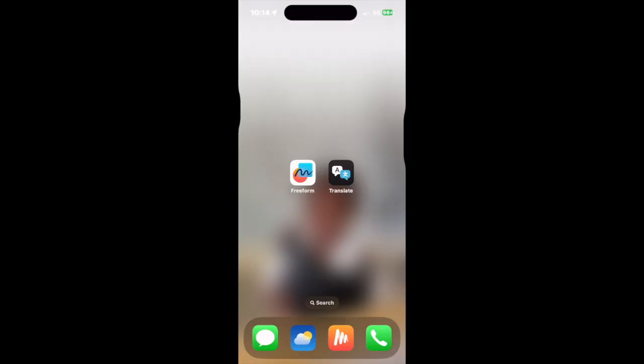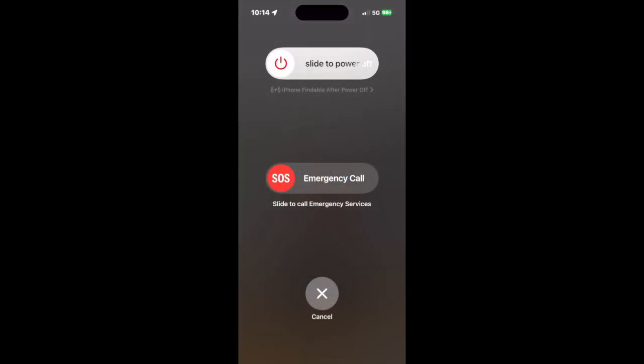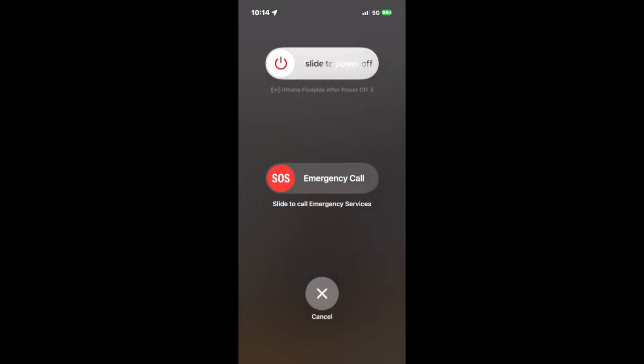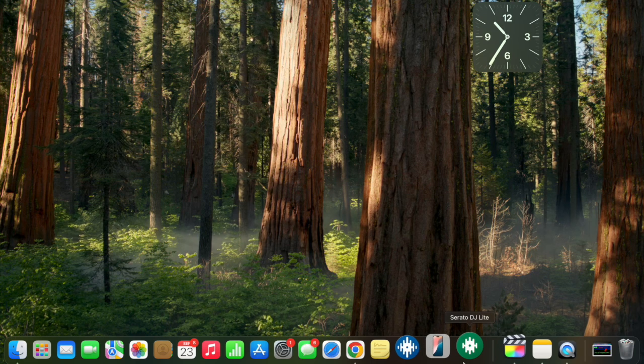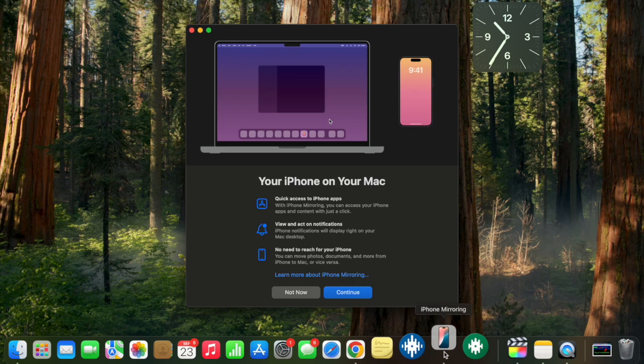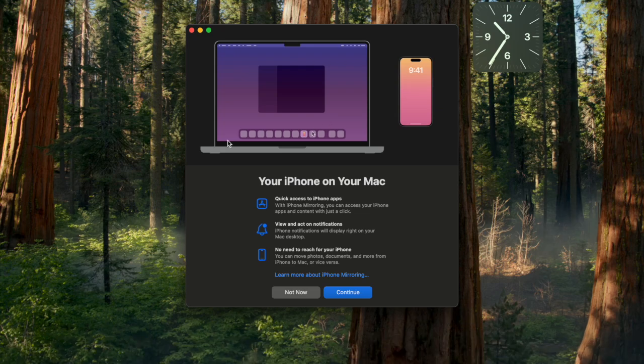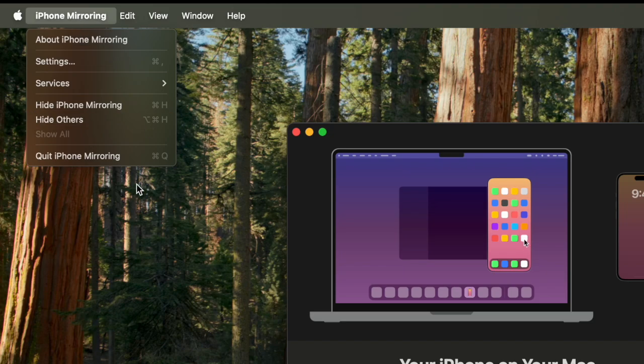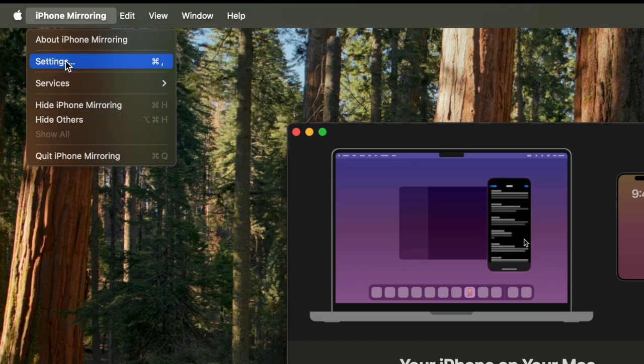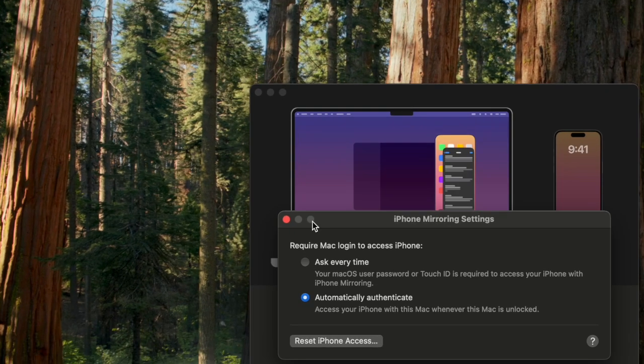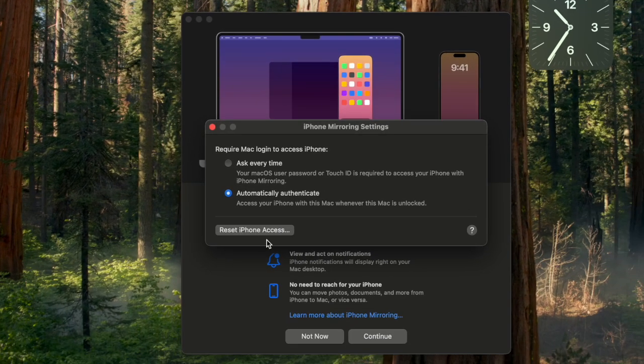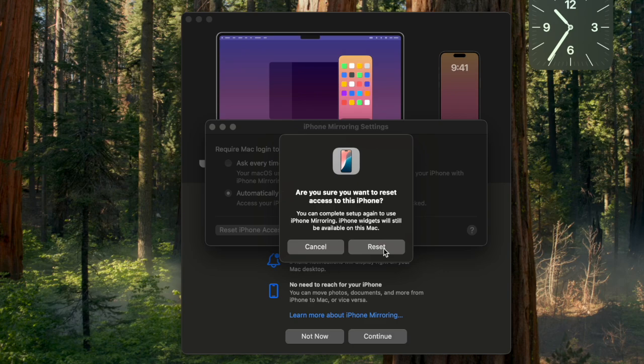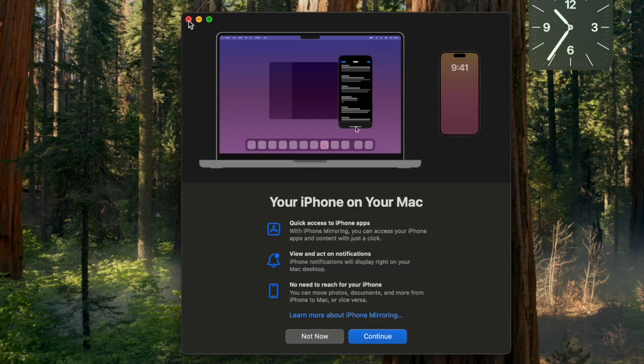If that doesn't work, I'm going to show you the next thing. You're going to open up the iPhone mirroring app, then go up here and click on iPhone mirroring settings, and then click on restart iPhone access. Then initiate the mirroring from your Mac.